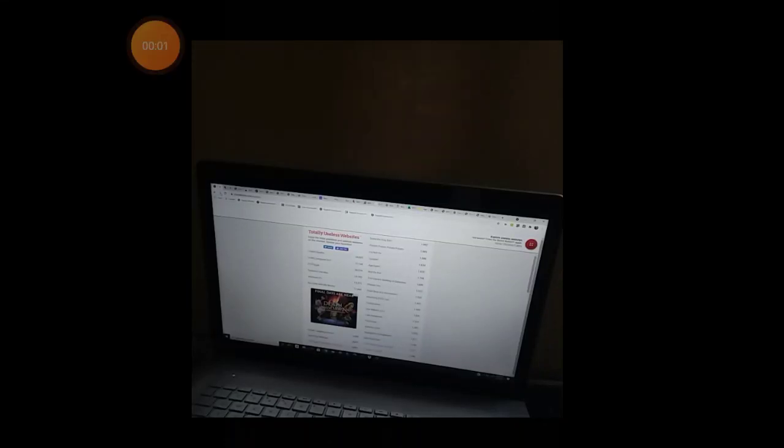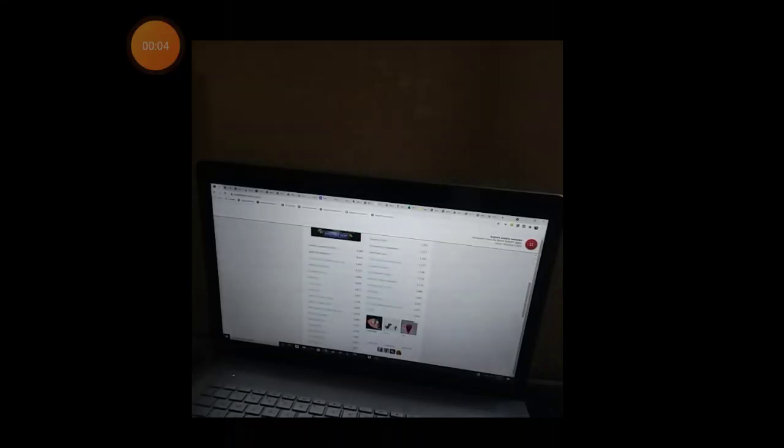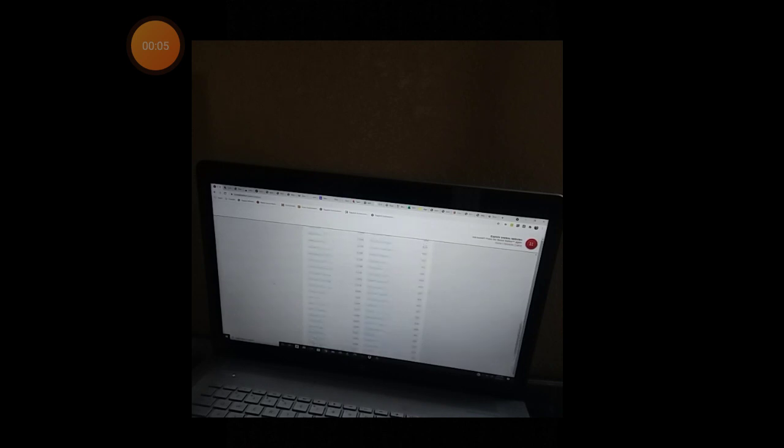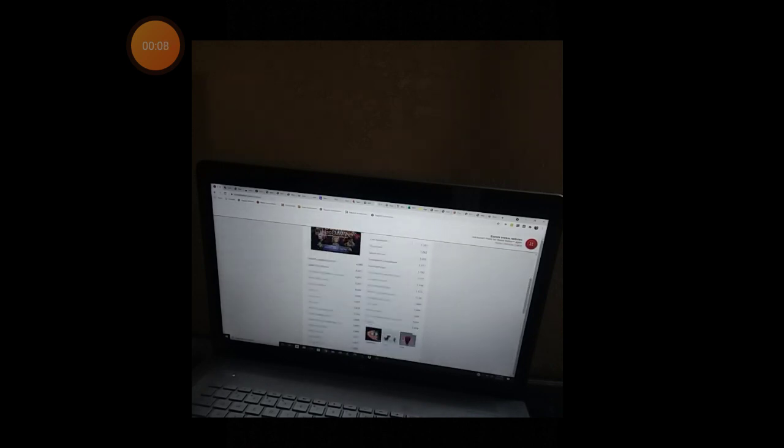Oh, welcome back to Totally Useless Websites. Alright, this person does not exist.